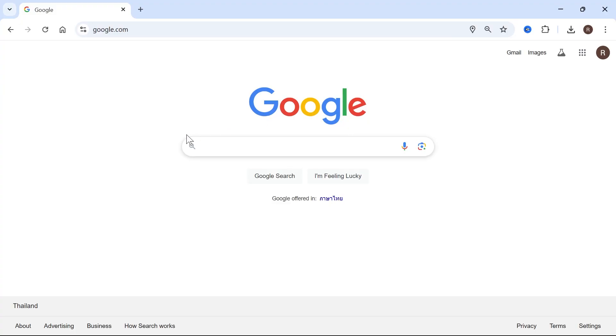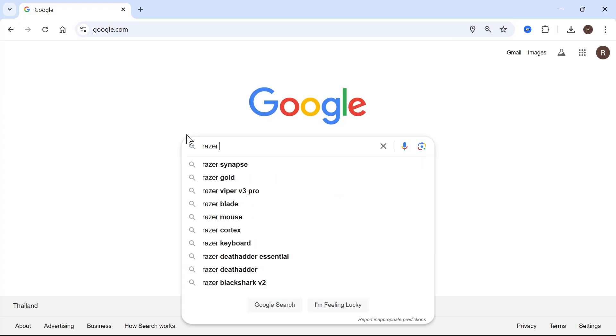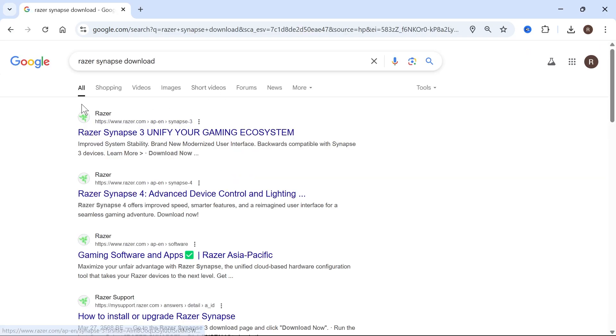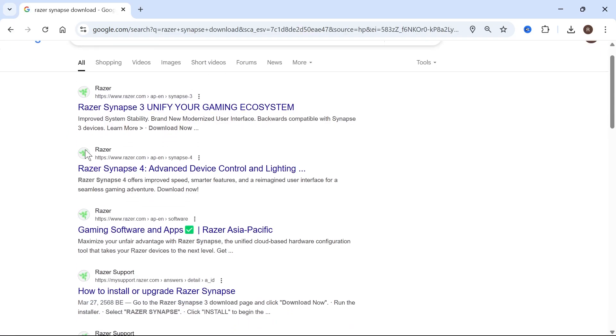So to go and do that, open up an internet browser and just type in Razer Synapse Download and press enter. Now, the one that we're looking for is this one here, Razer Synapse 4. Go ahead and click on this.